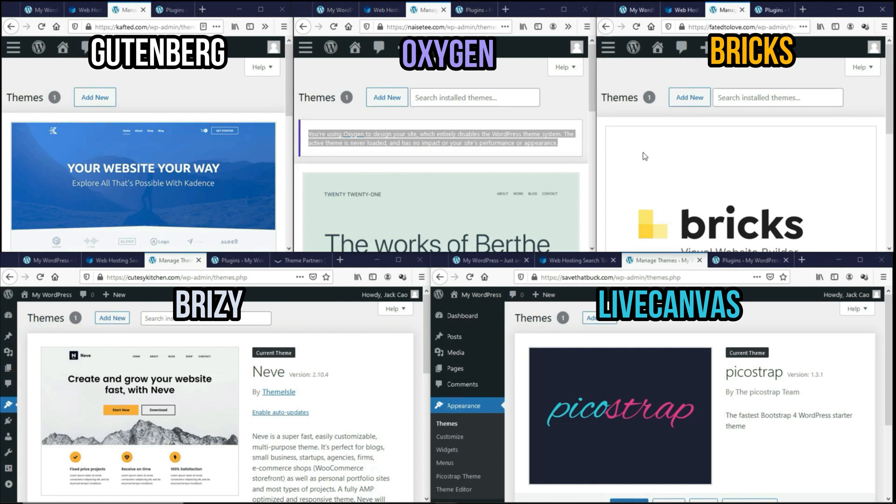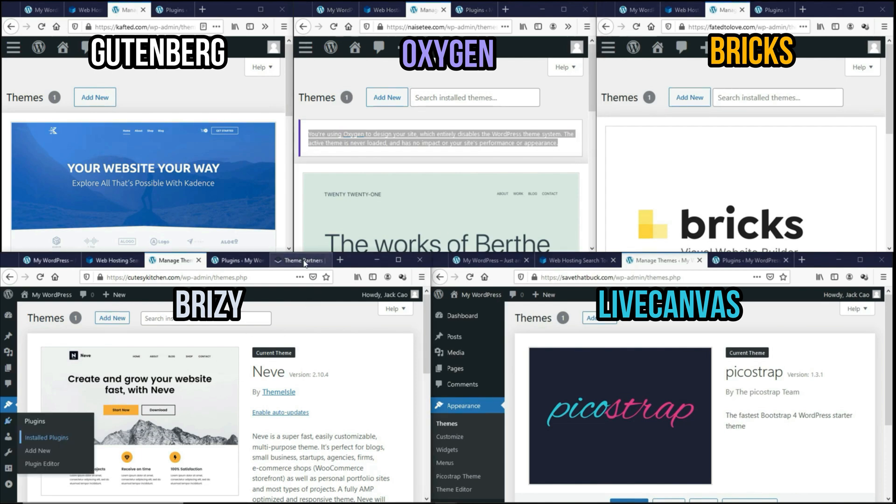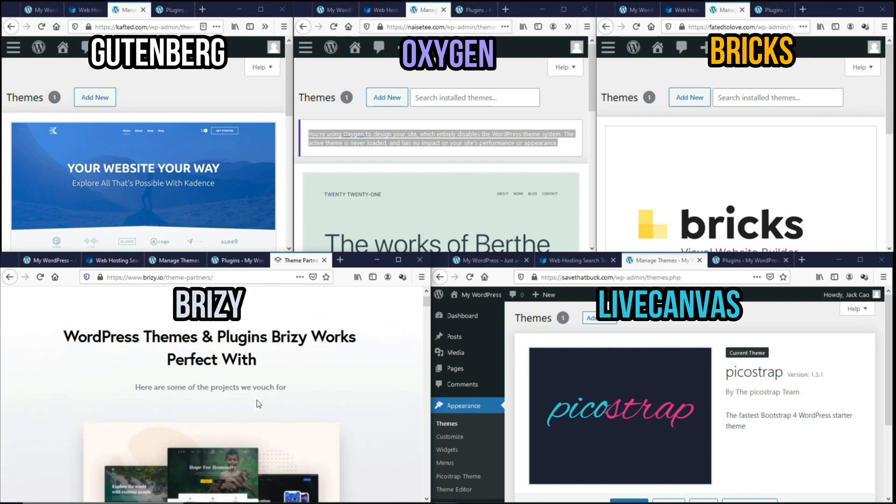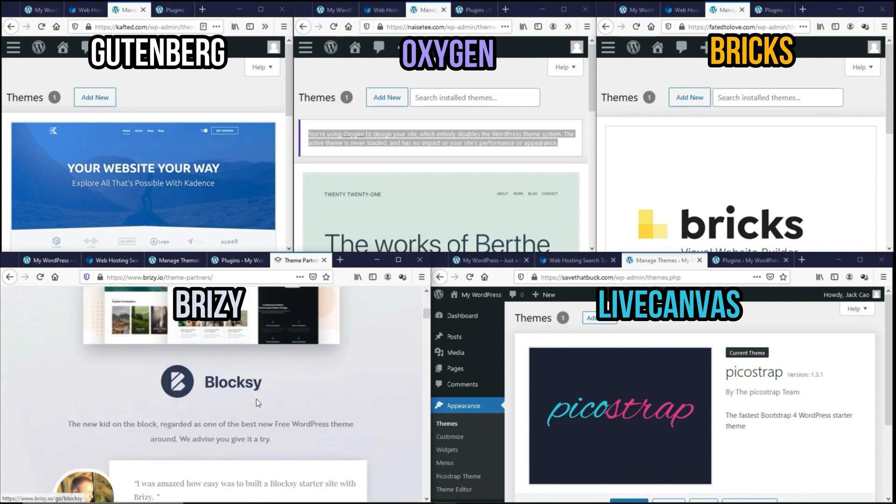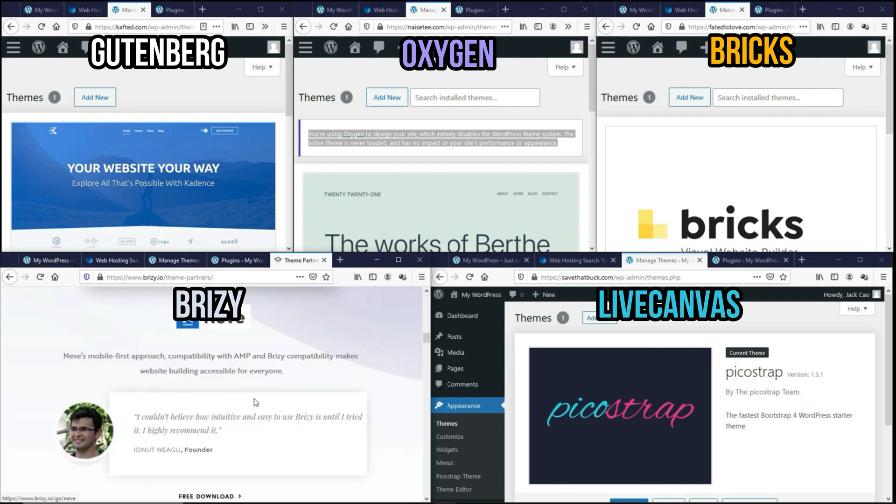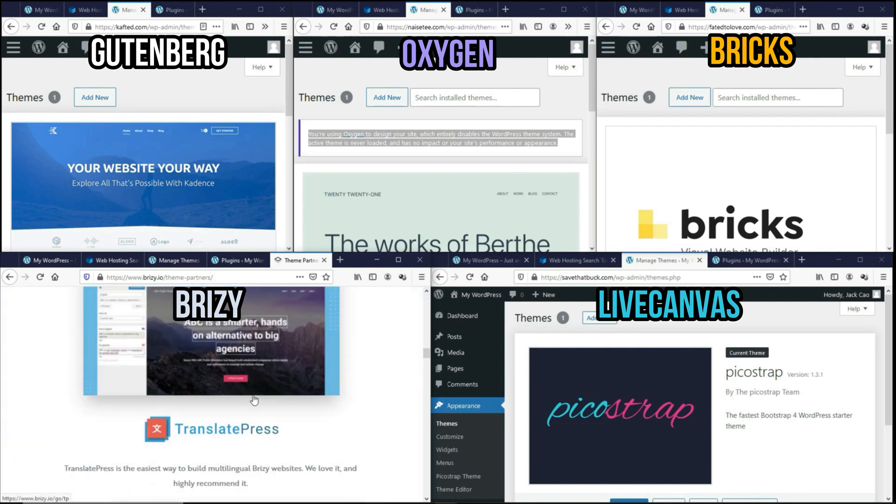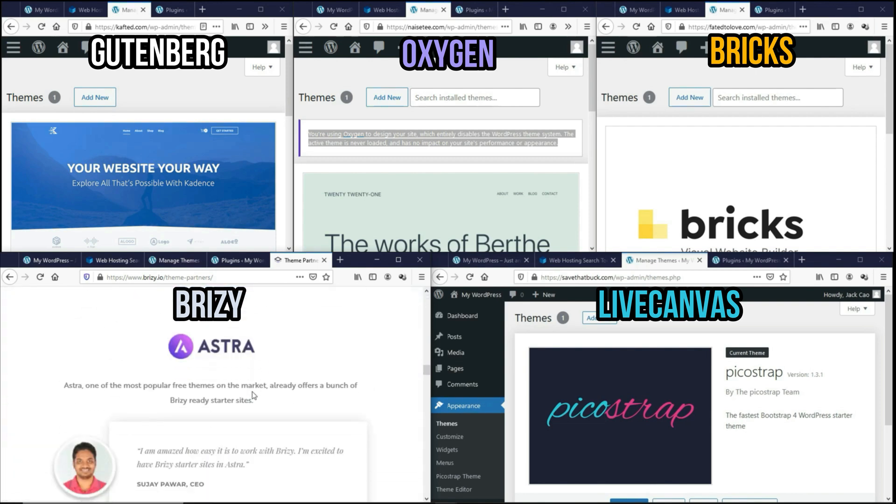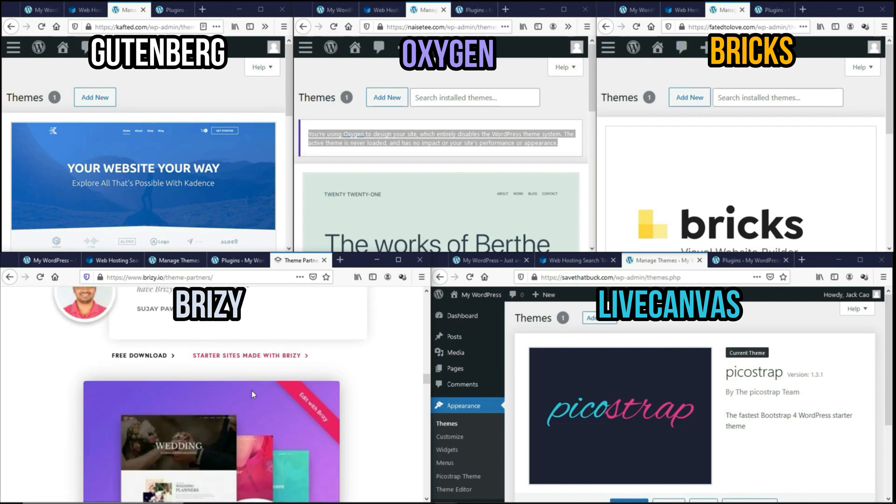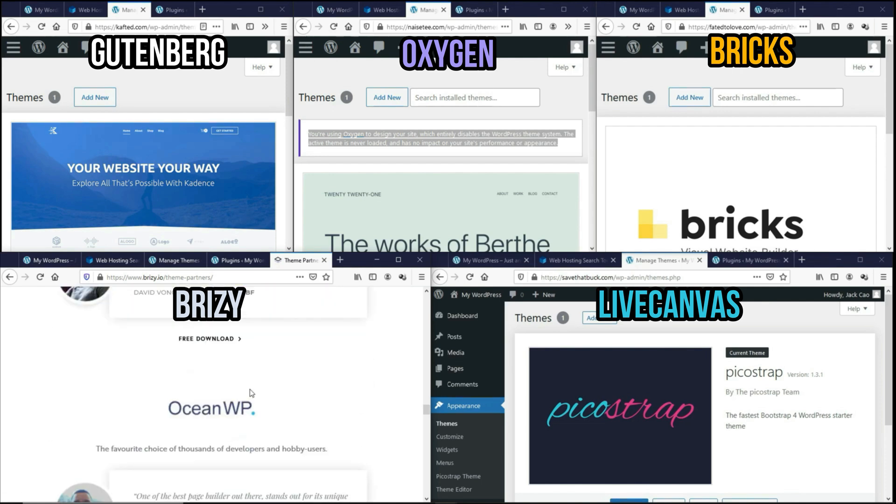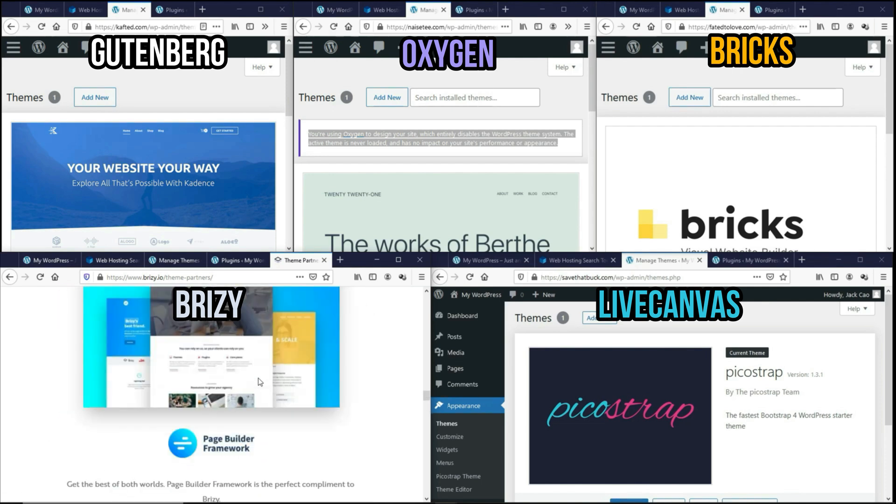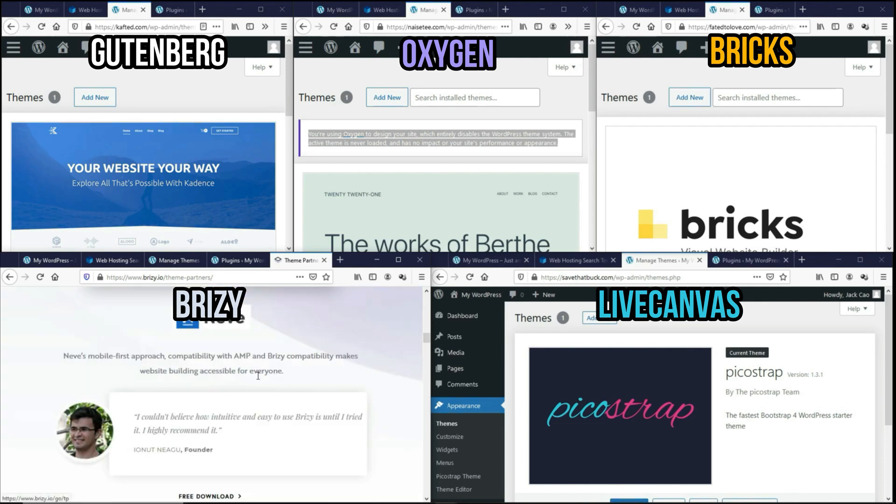The Bricks Builder is a theme by itself. And as for Breezy, it does not have a theme by itself, but they have some recommended themes such as Bloxy, the Neve theme, TranslatePress, Astra, OceanWP. And out of all these recommended themes, Neve is the fastest based on my test. So to give the best advantage to Breezy, we will install the Neve theme. And as for LiveCanvas, they have developed its own theme called PickleStrap.